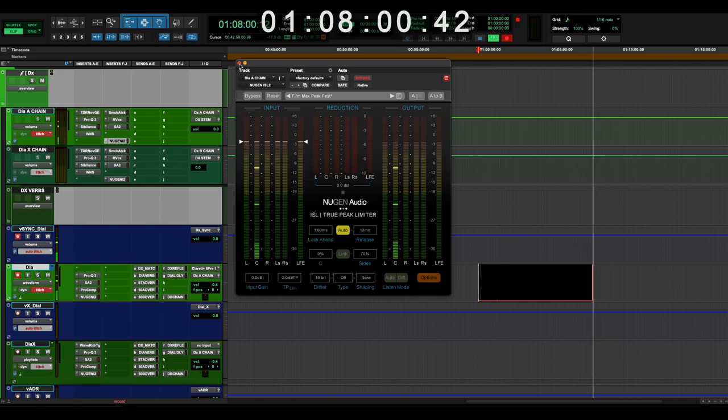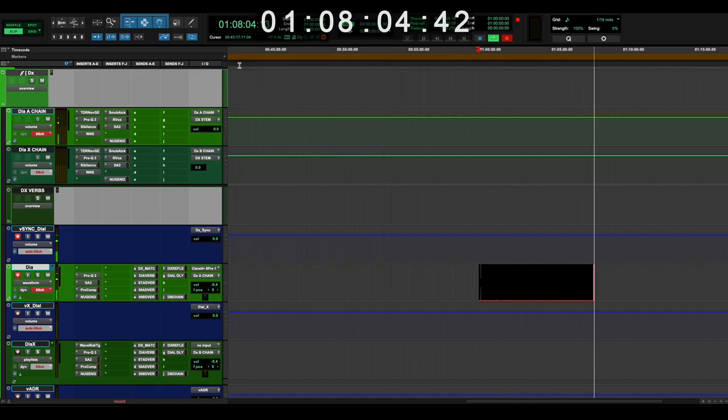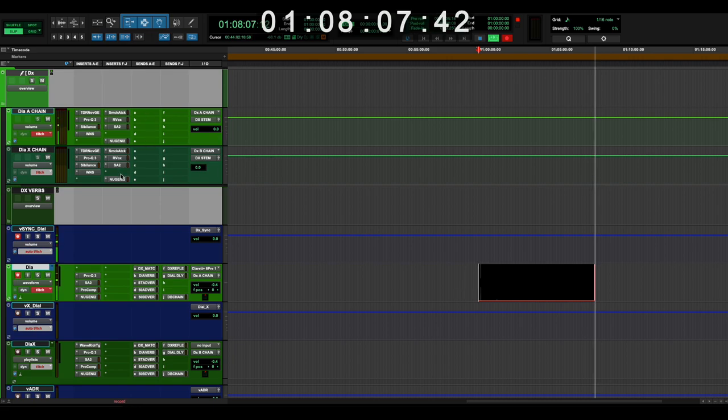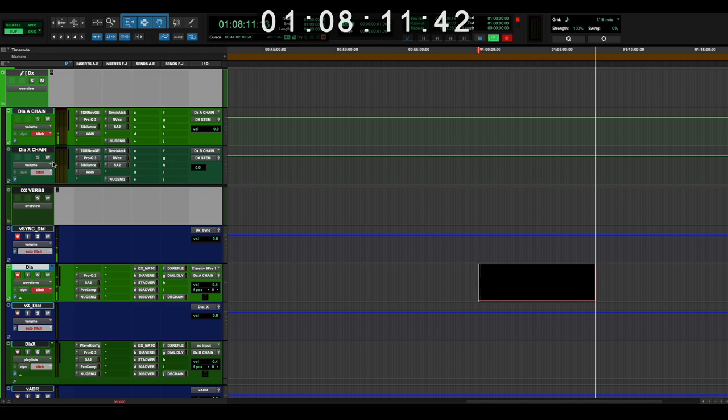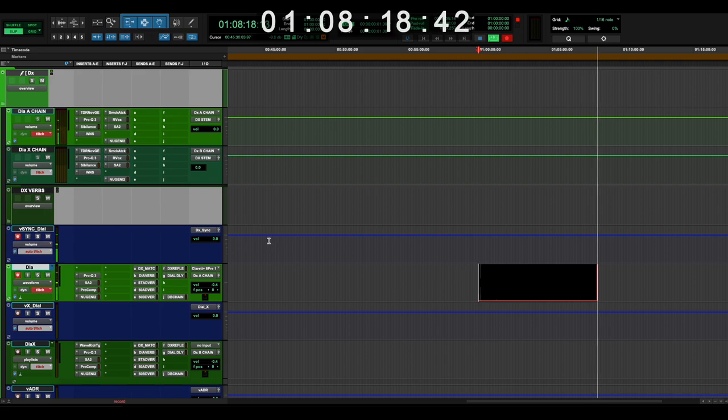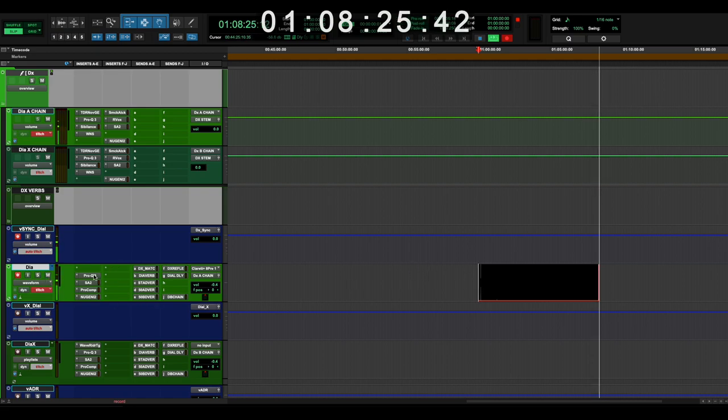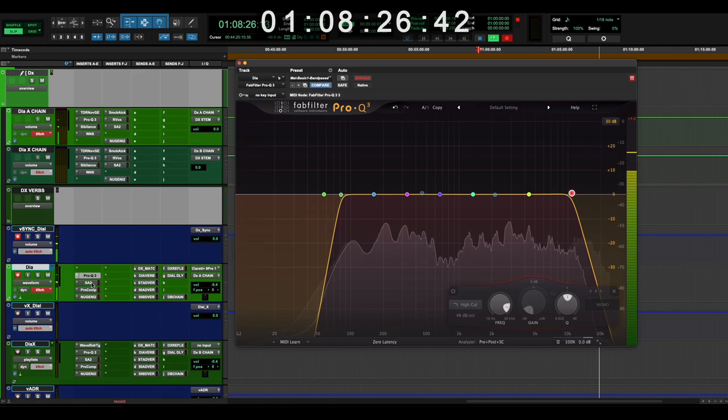So that's the dialogue chain. I hope that was helpful. Keep in mind, this is how it was set for the last movie, and it will be different for the next one. I'm always adjusting. I'm not sure I'm going to keep certain things around. And I'm probably going to add a whole mess of other stuff as well. But the most important things are, you know, you EQ first.